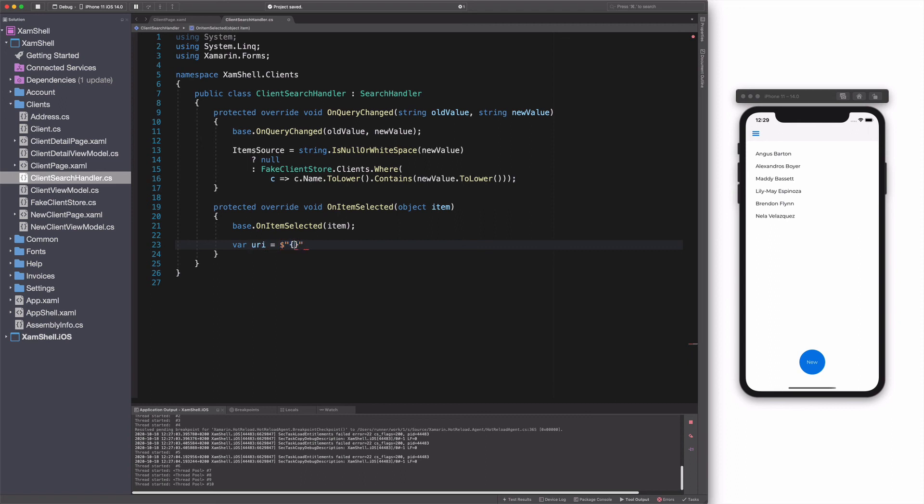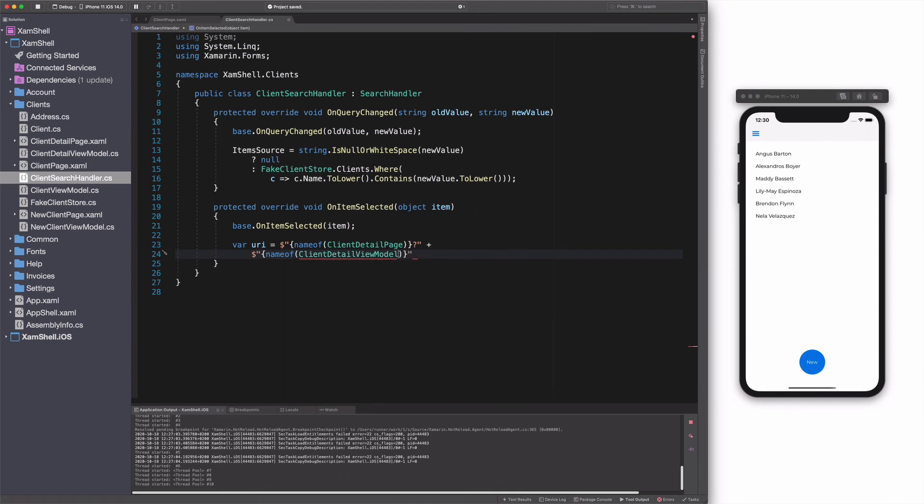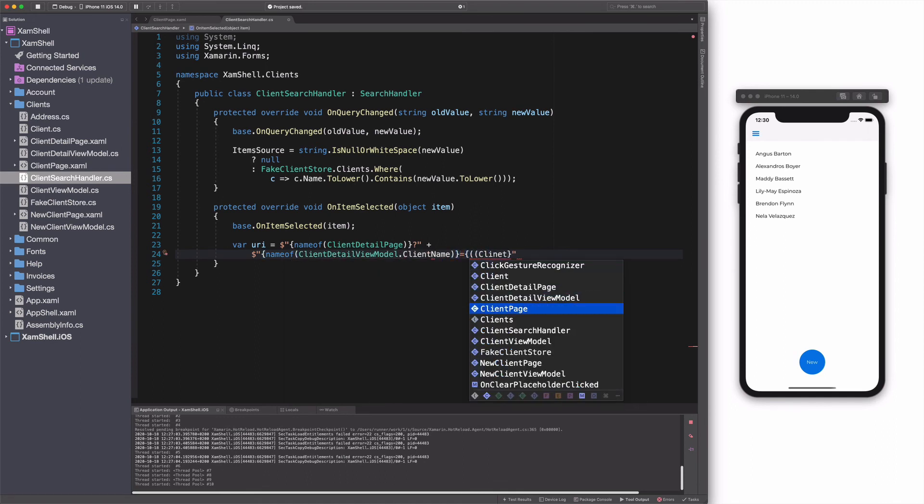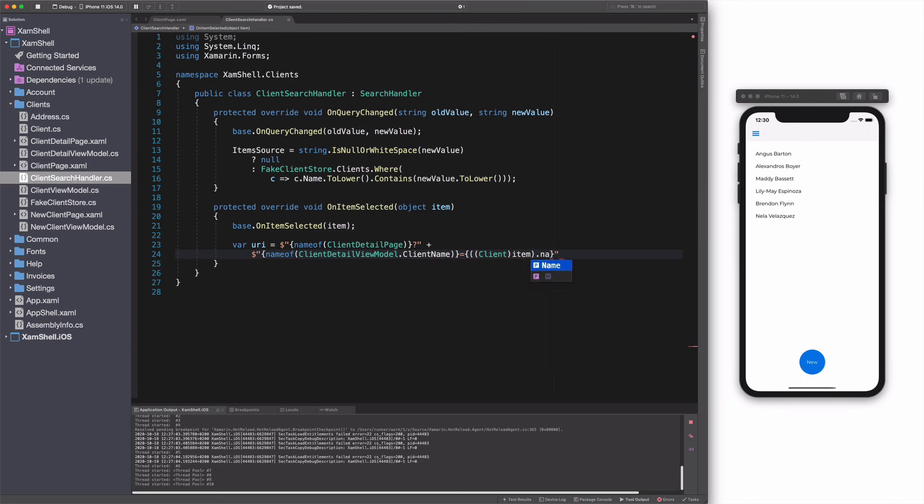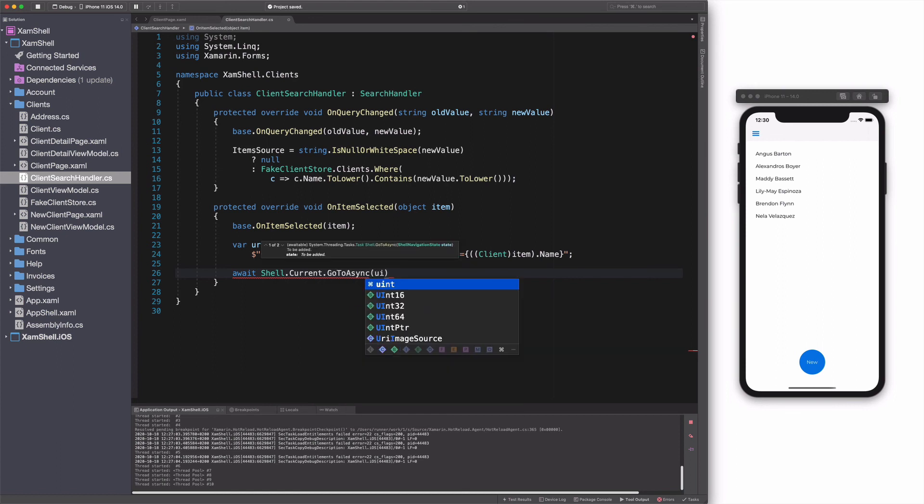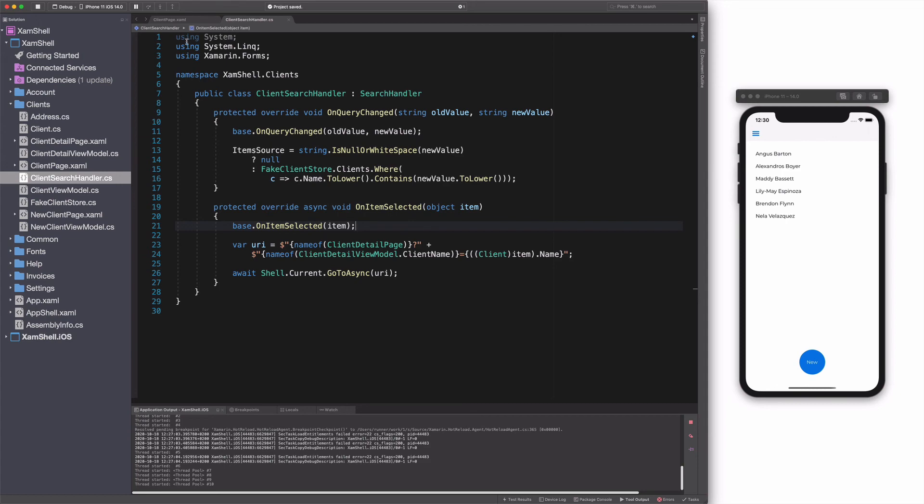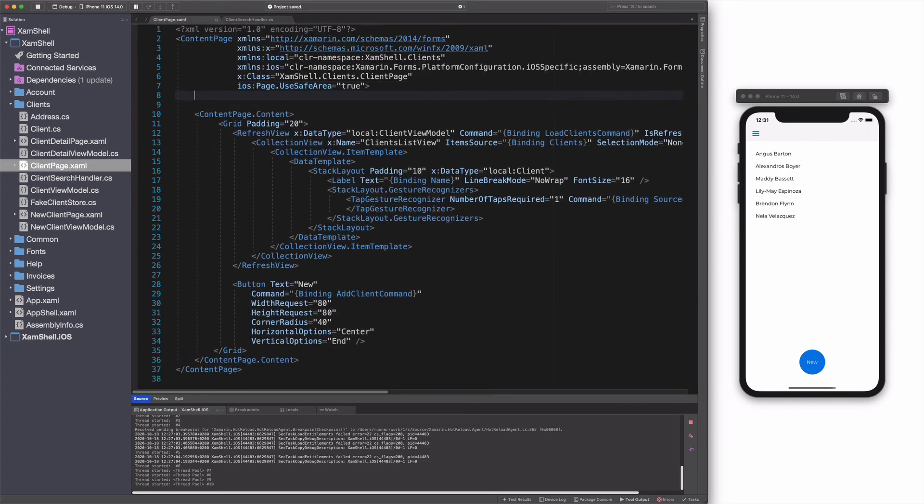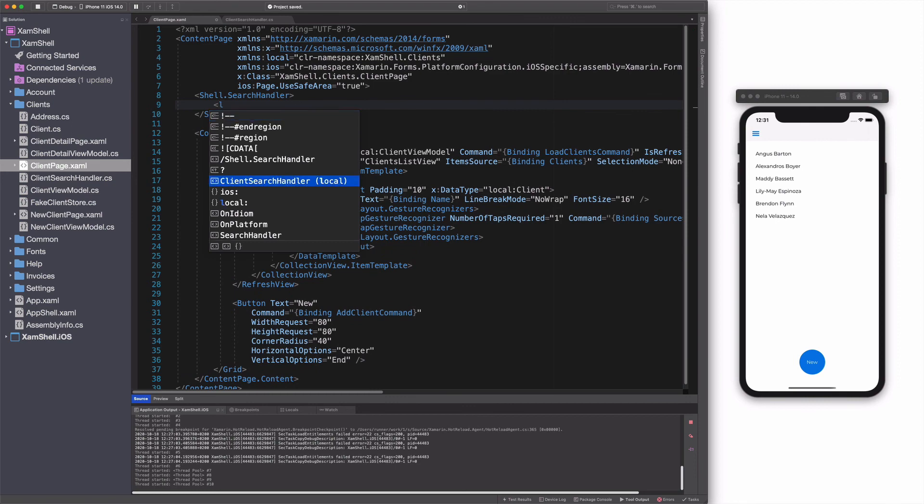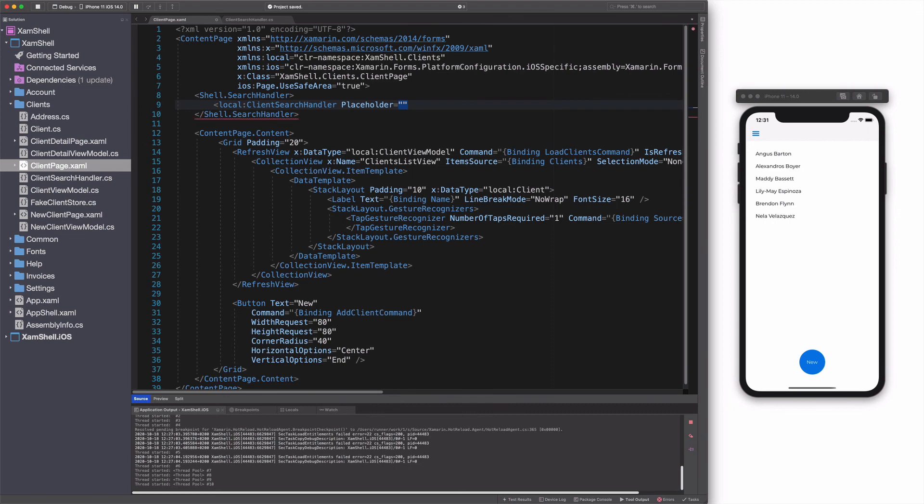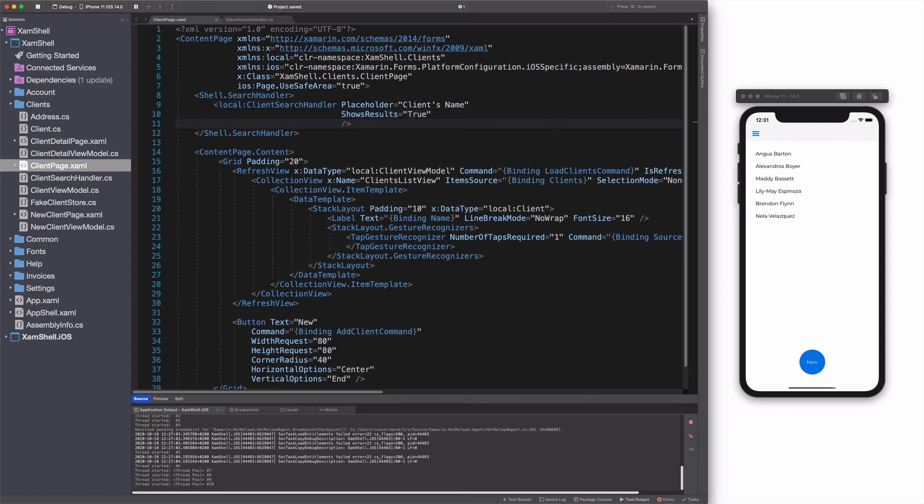With the selected item, I will use the GoToAsync method on the shell to navigate to client page. Once the search handler is created, we need to consume it. I go to the Client page. I use the SearchHandler attached property. This property has a single child, which is the ClientSearchHandler created earlier. I set some properties on the SearchHandler. Placeholder is the text to display when the search box is empty. ShowsResults indicates whether search results should be expected in the suggestion area on text entry. DisplayMemberName is the path of the property that display for each item of data. Let's try out.